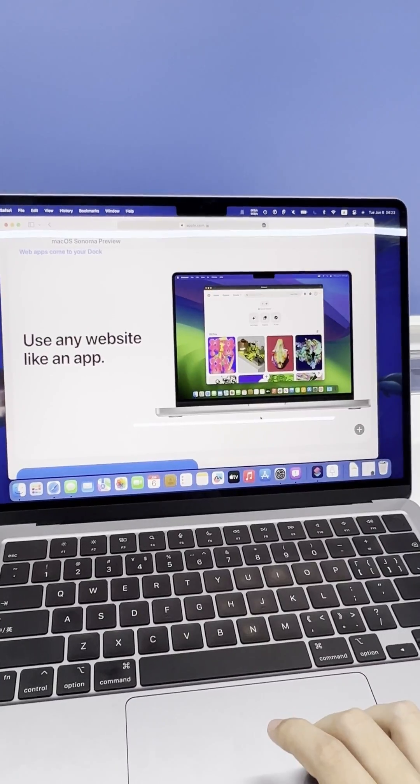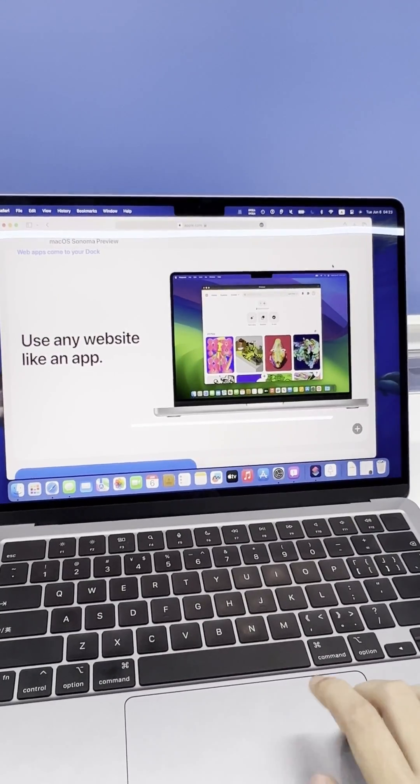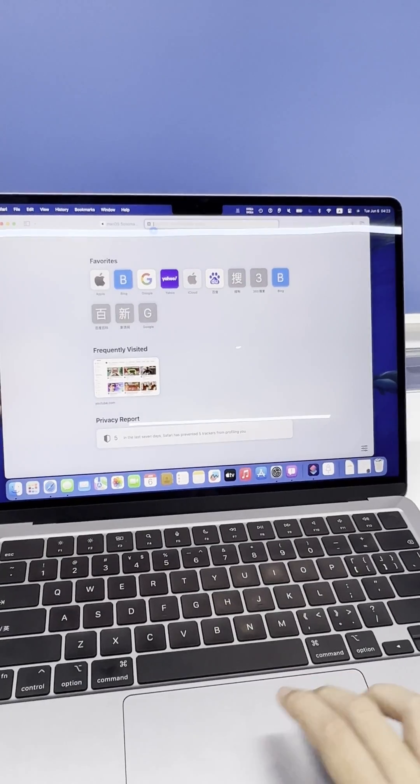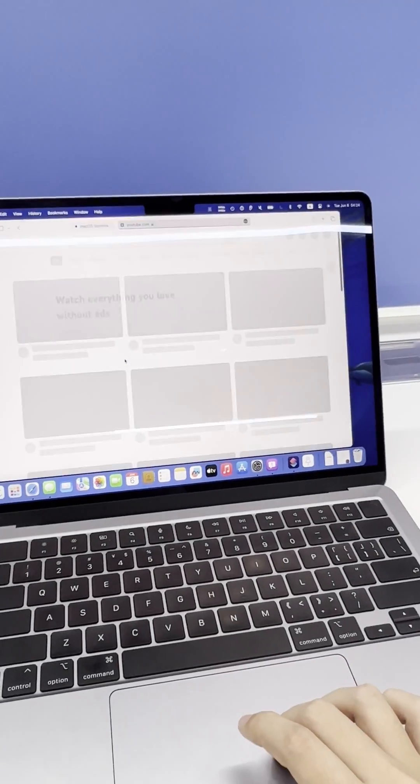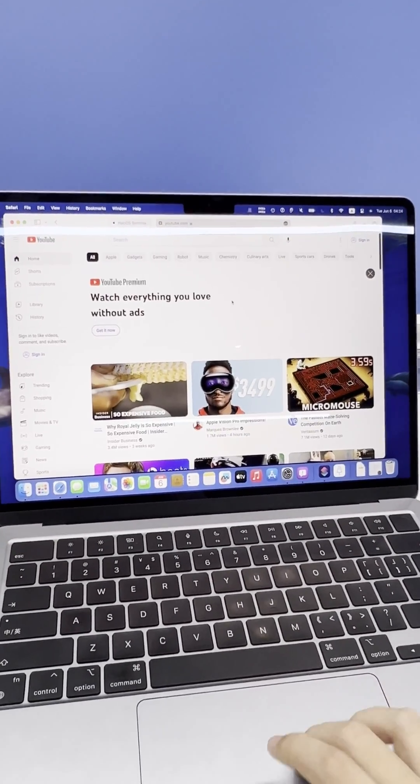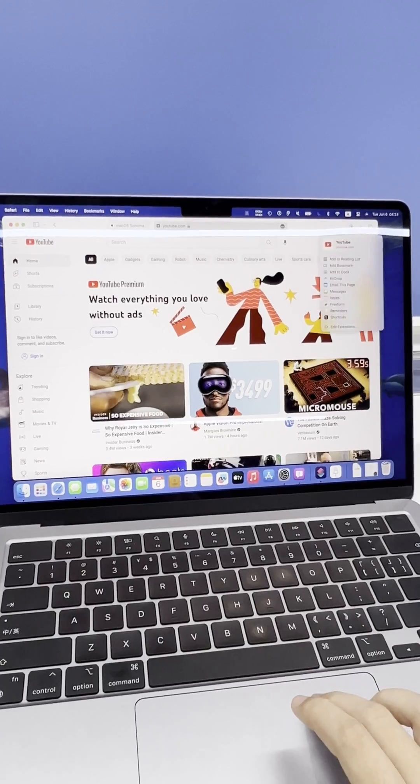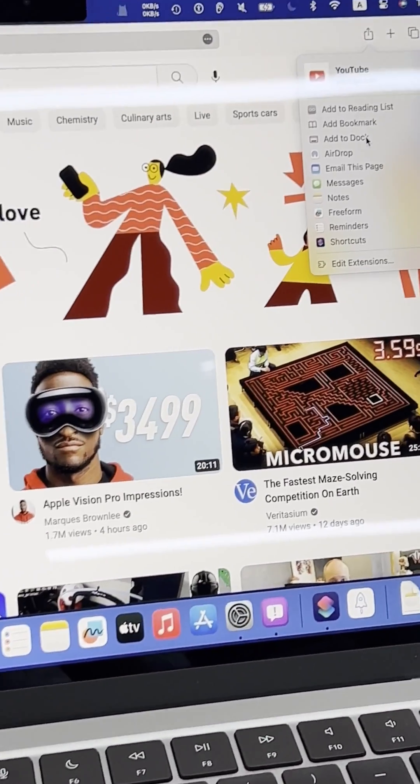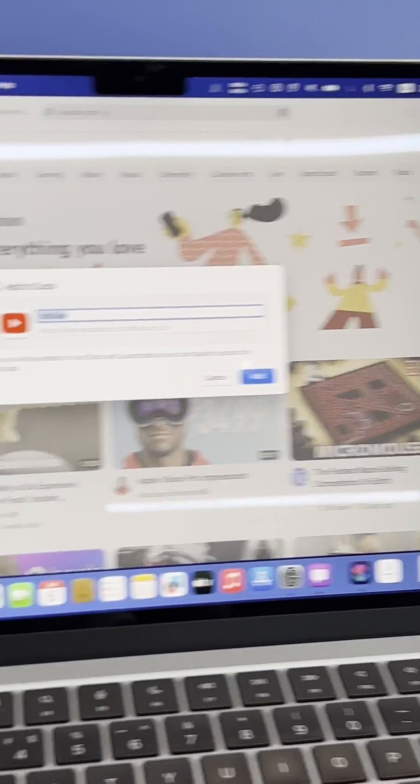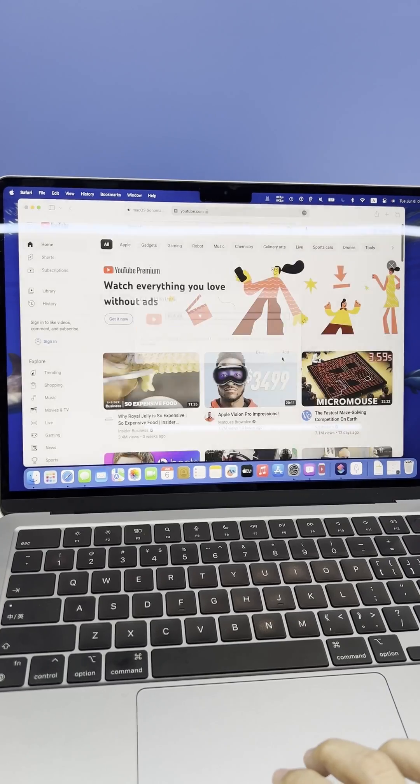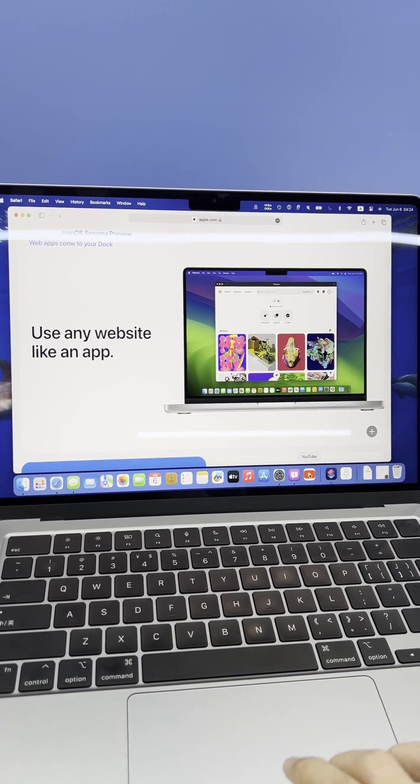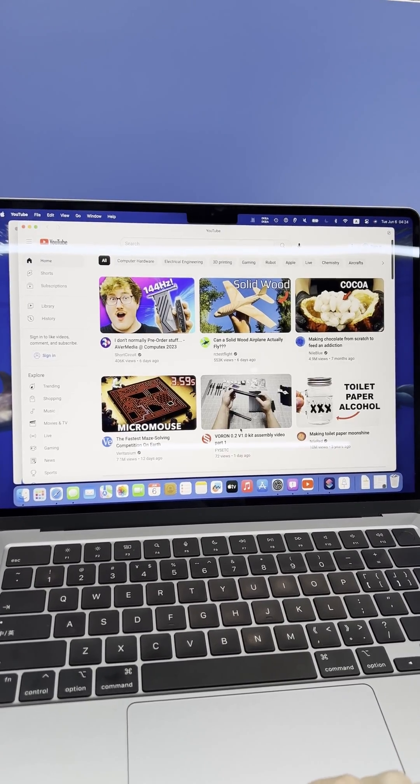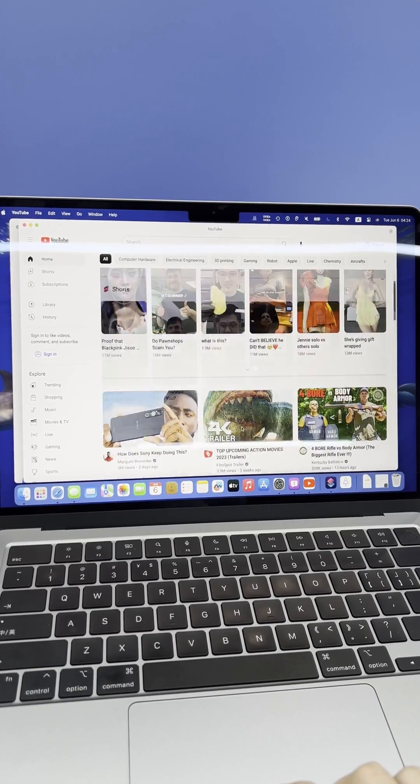Another super cool new feature in macOS Sonoma is the ability to bring web apps to your dock. Now, any website can be used like an app, giving you quick and easy access to commonly used web applications. You can launch web apps easily and keep them handy for frequent use. This is an amazing addition for anyone who relies on web-based applications for work or personal use.